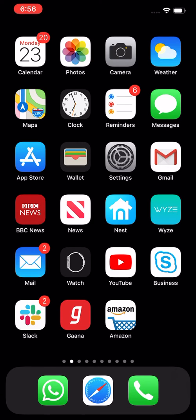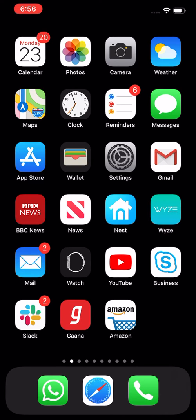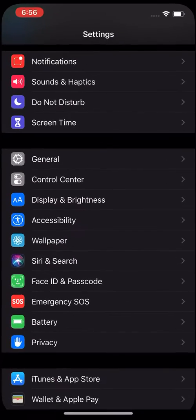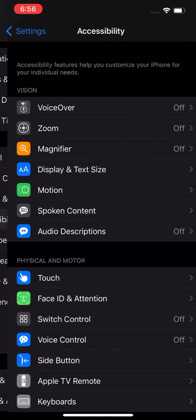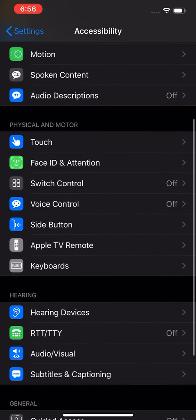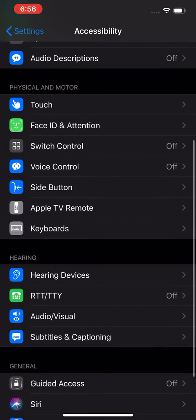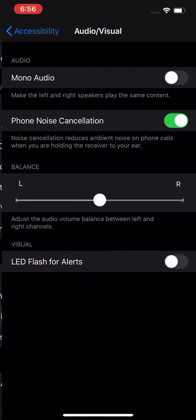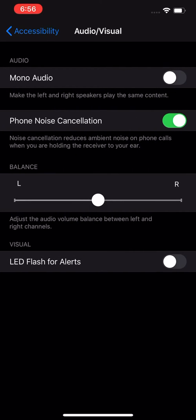It's pretty easy — you can turn it on and off as you need. Go to your Settings, from there go to Accessibility, from there go to Audio/Visual, and right at the bottom you can see LED Flash for Alerts.